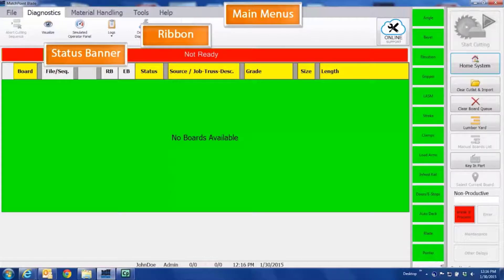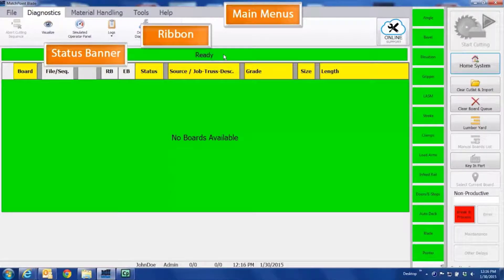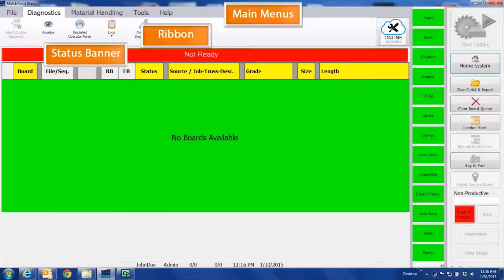As the status changes, so does the color of the banner, providing you with a quick visual clue to the status of your cutting system. Green indicates the system is ready to run, while red means it's not ready to run.